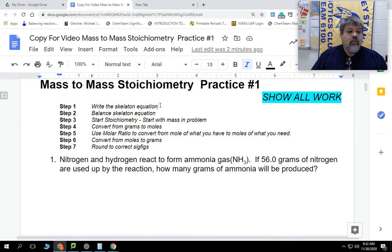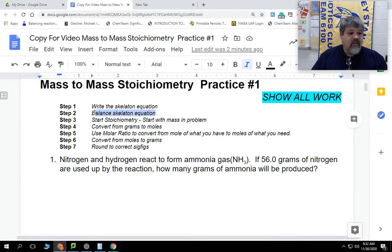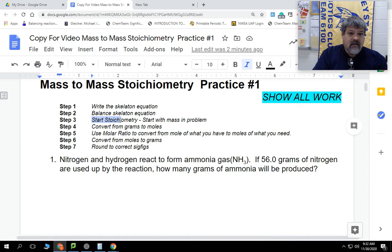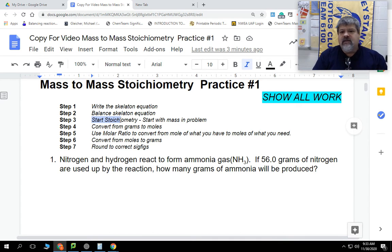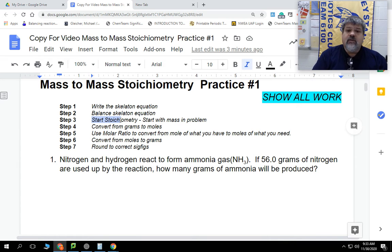We're going to start off with writing the skeleton equation, then we're going to balance that skeleton equation. After we balance it, we can start our stoichiometry. We'll start with the mass we have in the problem, then convert that to the mass of some other compound or element using our molar ratio — converting from moles to moles. At the end, we convert back into grams, and we must make sure we have the correct number of significant figures. Significant figures come from the original problem, so write that down first so we don't lose easy points.